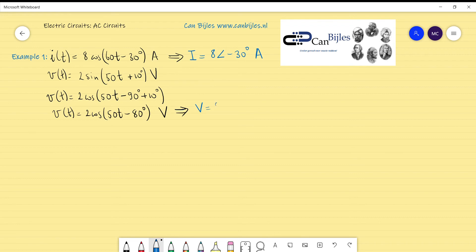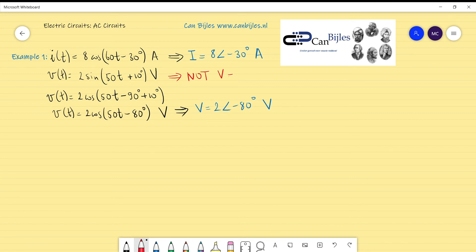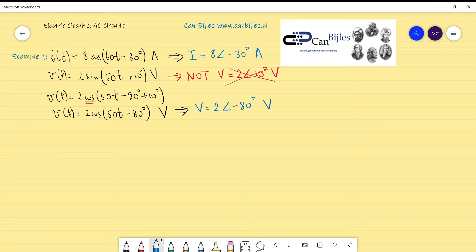So the phasor notation is V = 2 at phase −80 degrees volts. Remember, this is NOT V = 2 at phase +10 degrees volts. You need to have cosine as your reference signal. Okay, that's example 1 — it's really easy. Let's go to example 2.